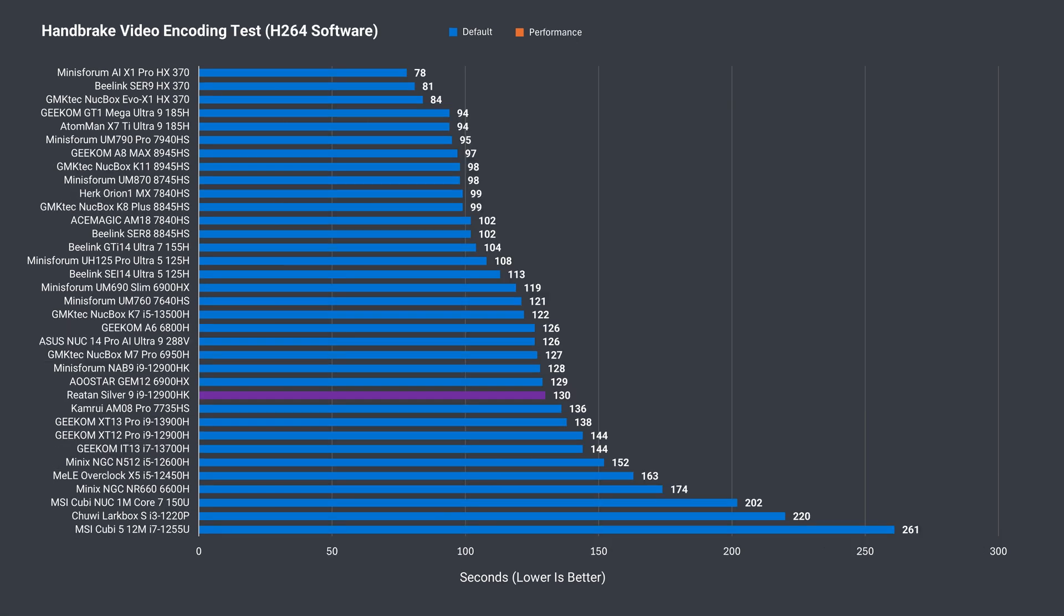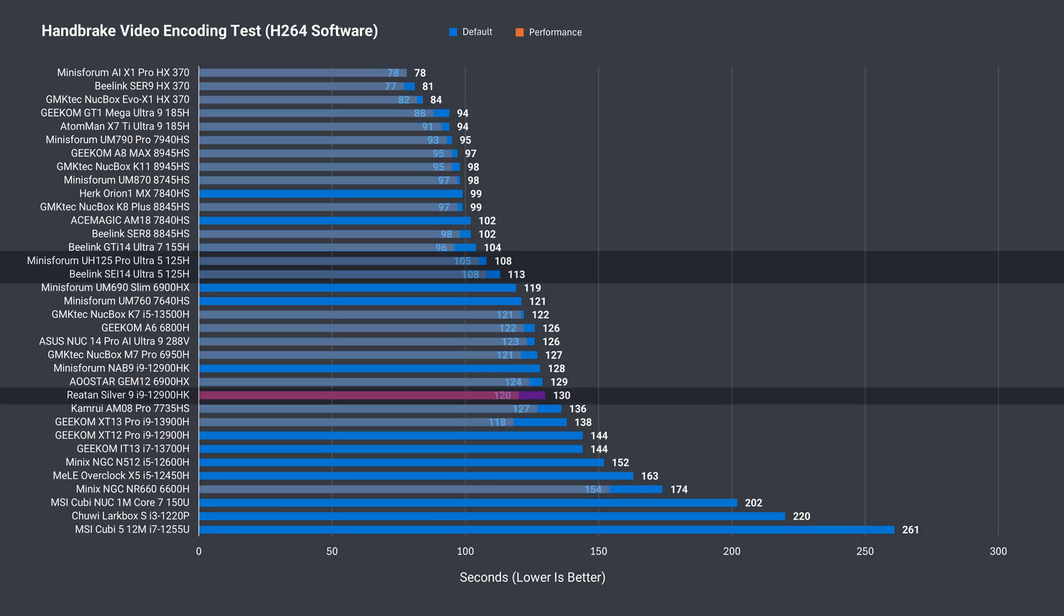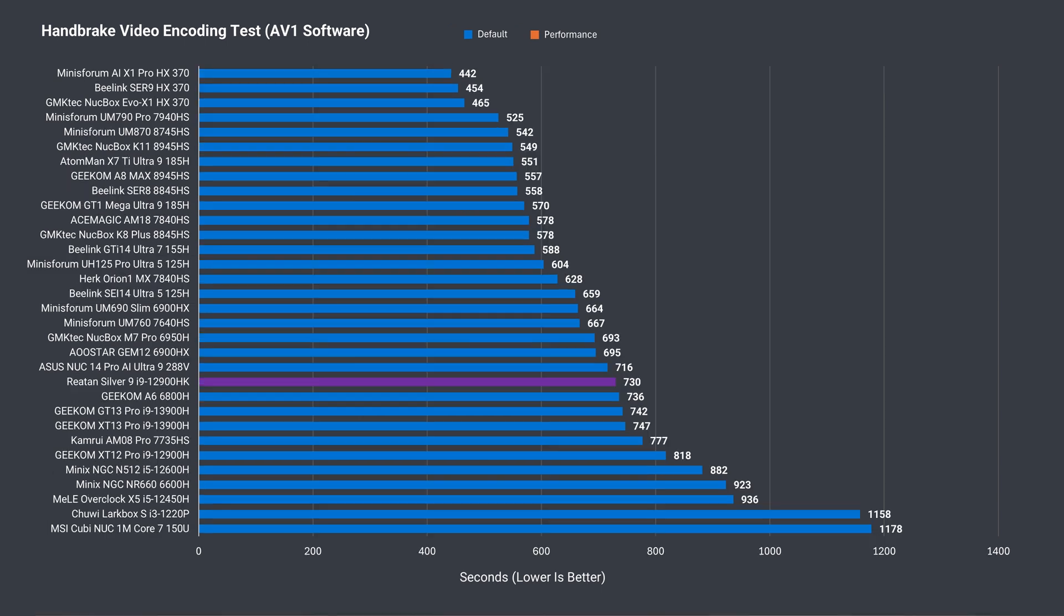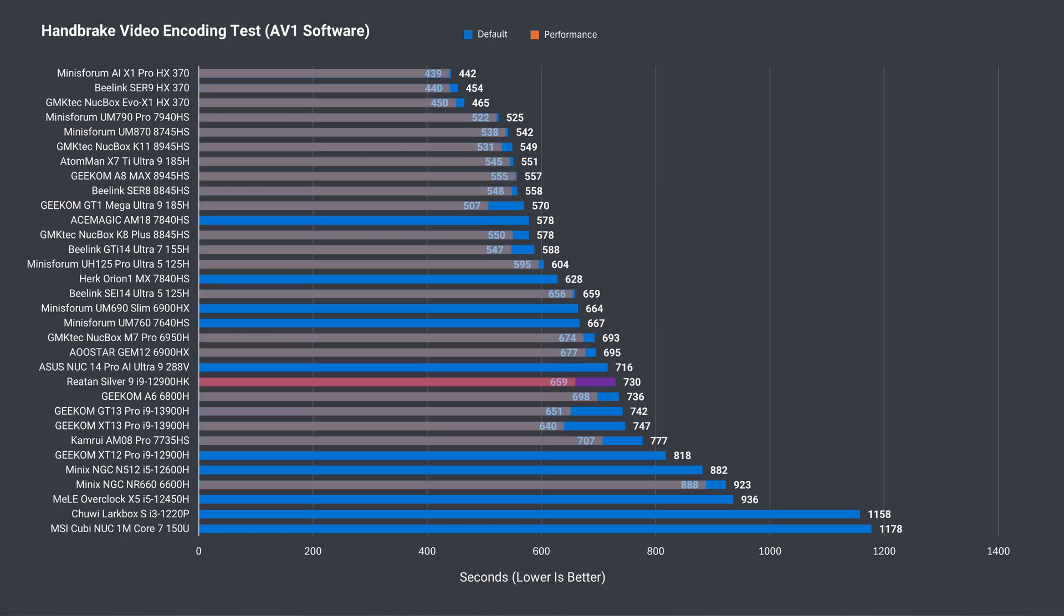And the H.264 video encoding test shows that the 12900HK is slower than the Ultra 5s in this task. So, it's below average at exporting video. Not much changes with the AV1 test. The difference with this benchmark over the previous one is it's much longer and puts the cooling under pressure. The Silver 9 holds up fine and stays in its lane.